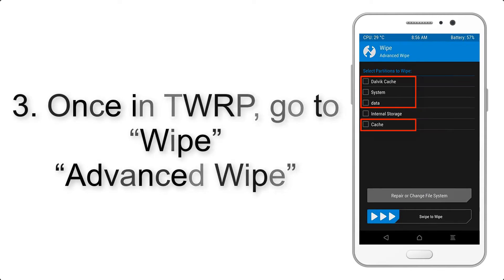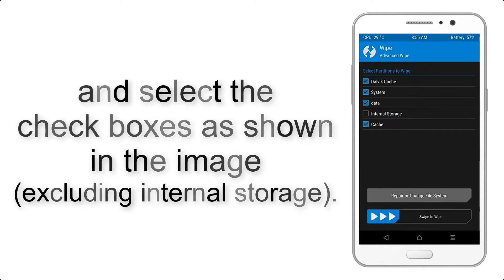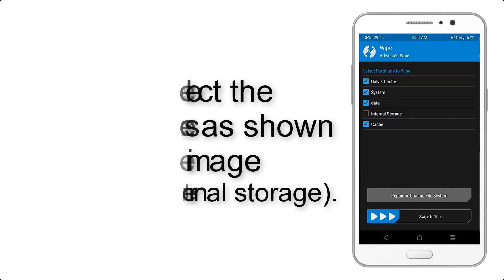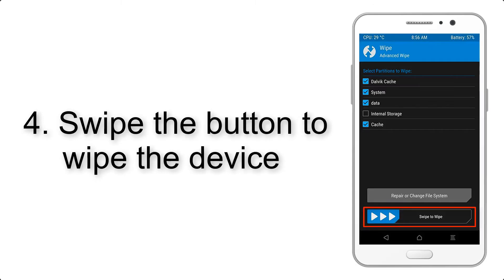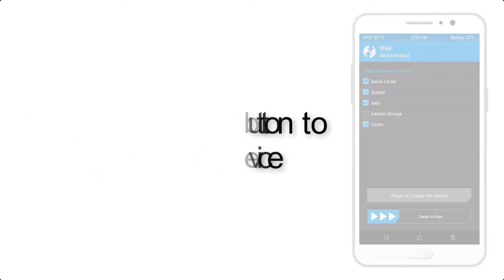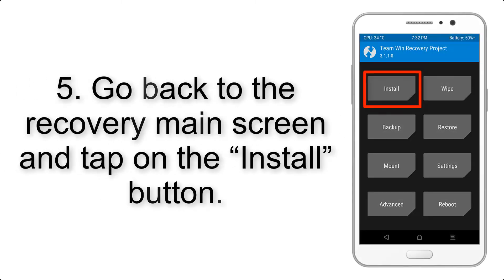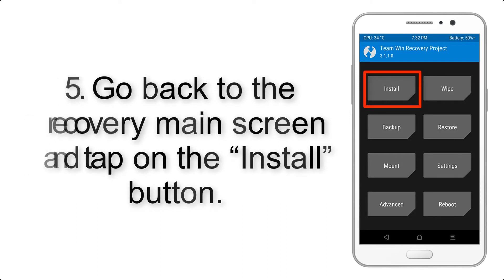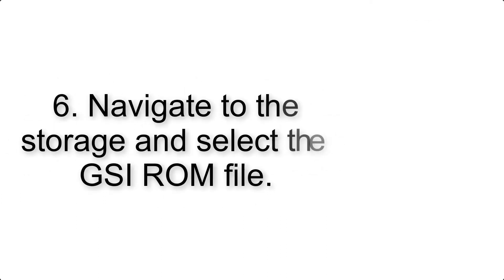Step 4: Swipe the button to wipe the device. Step 5: Go back to the recovery main screen and tap on the Install button.